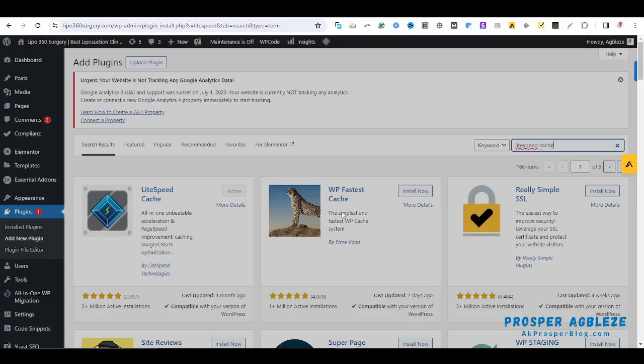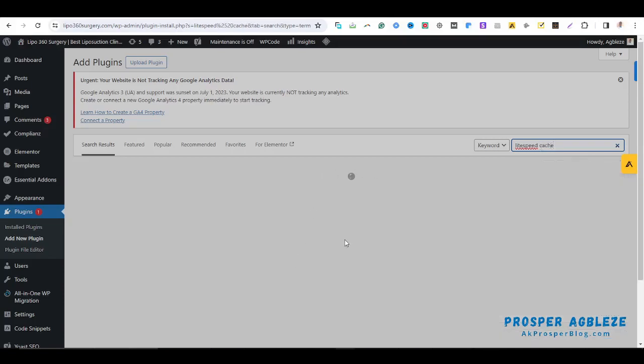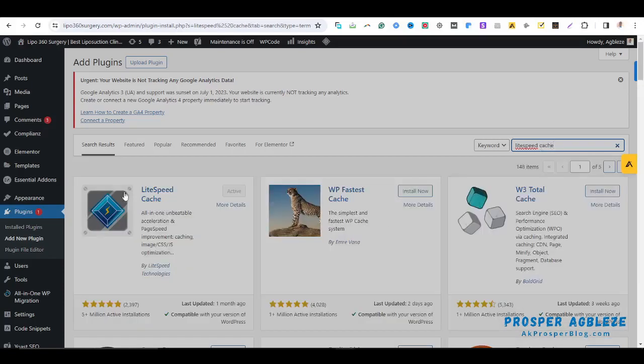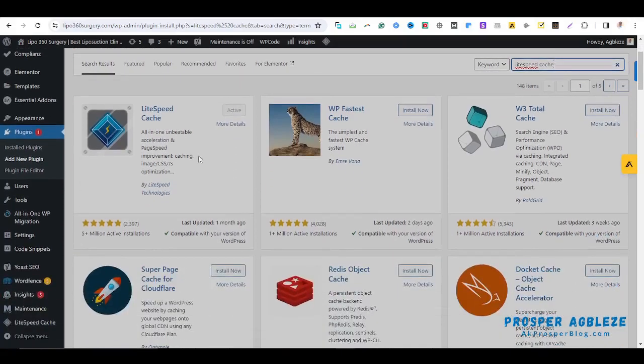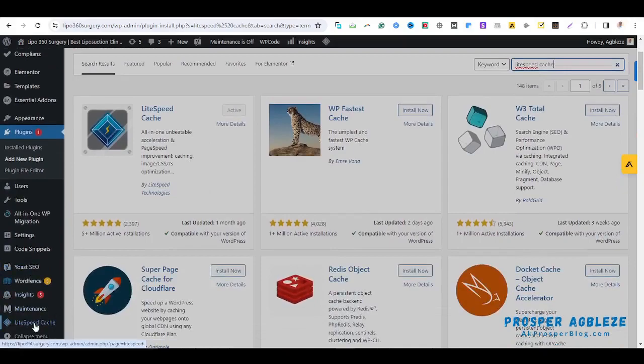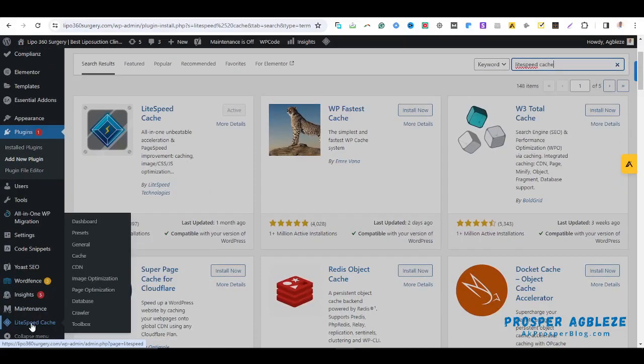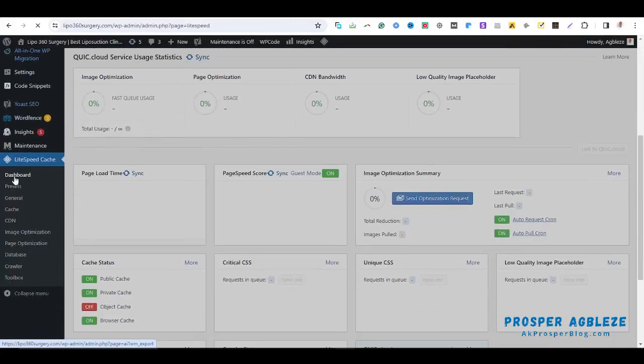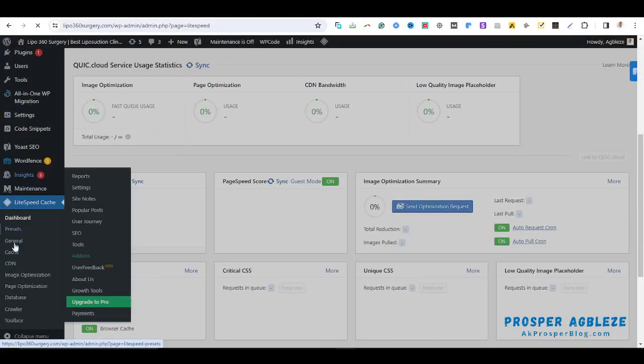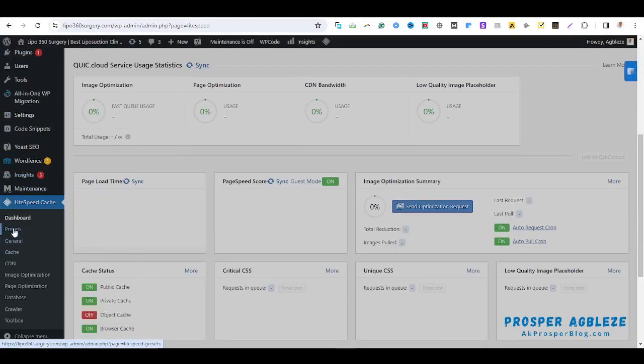So this is the plugin here, LiteSpeed Cache. I already have it installed and activated already, so you just go ahead and install the plugin and activate it. So once you've done that, you come here and then you click on the plugin itself. Now from the drop down option, you just click on Presets.